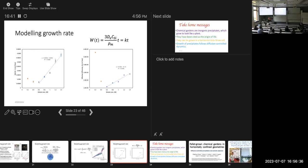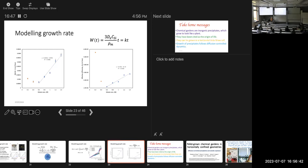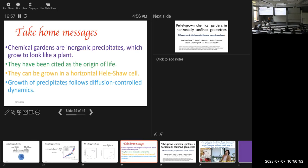This just shows you the results on a graph, varying silicate concentration, and how the rate of increase of width goes.